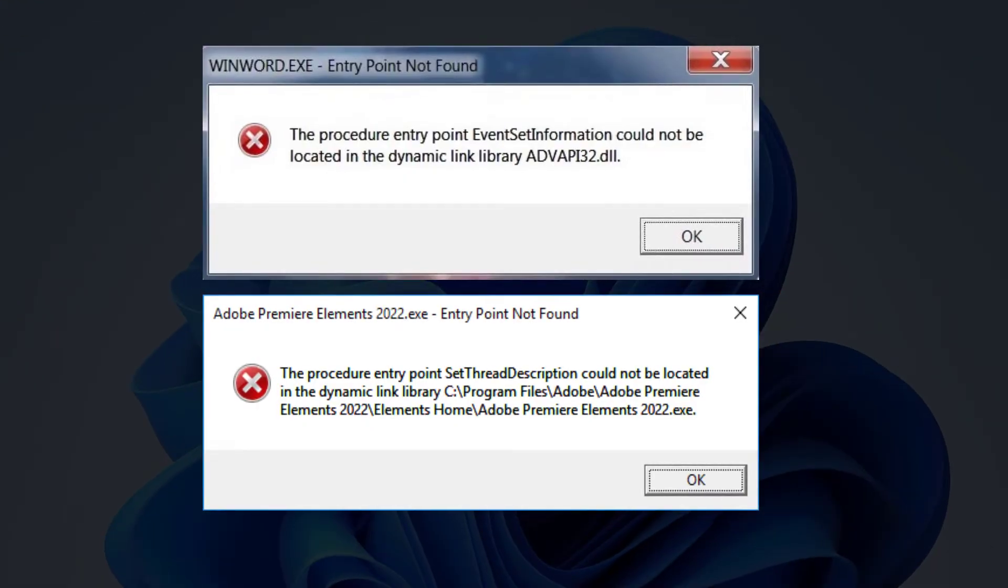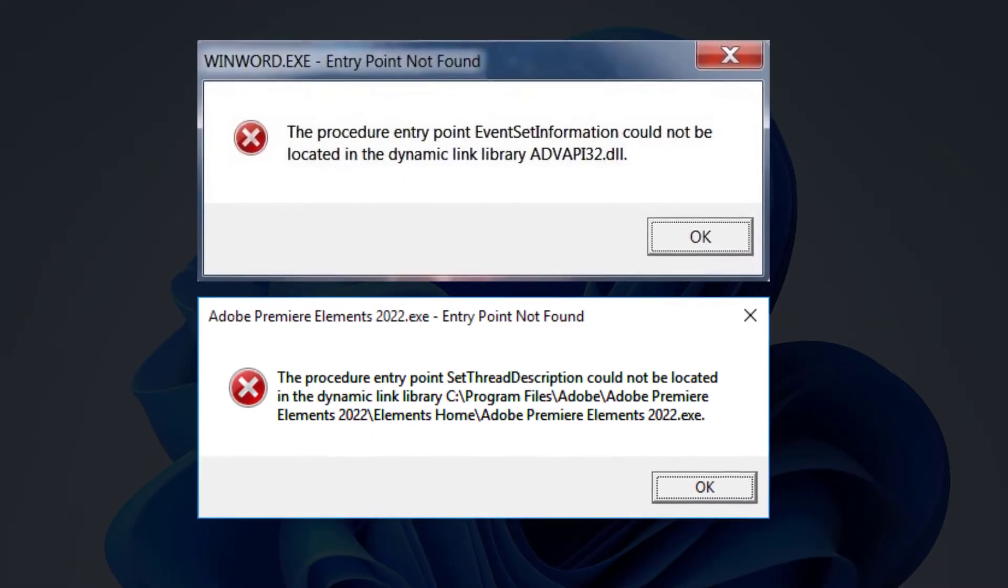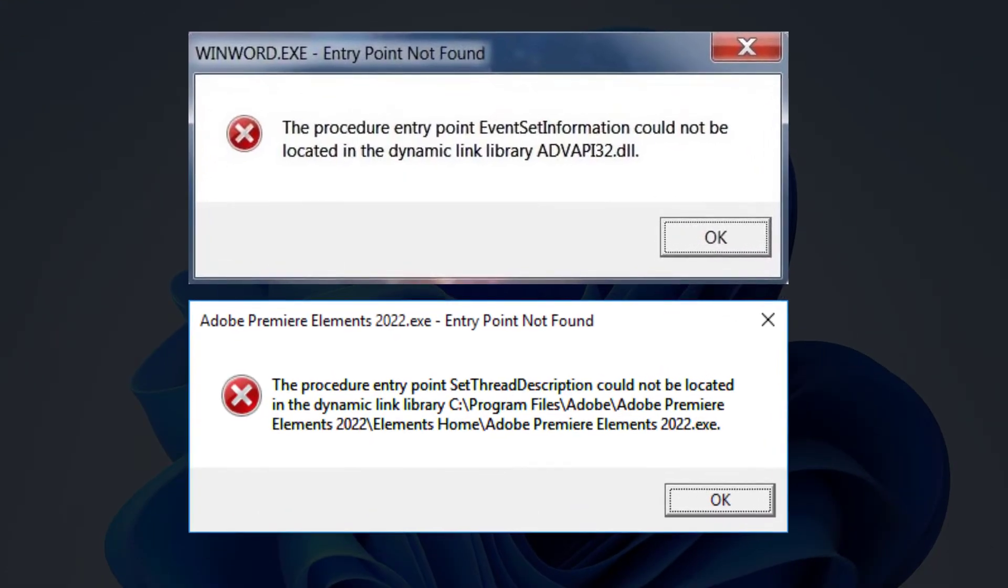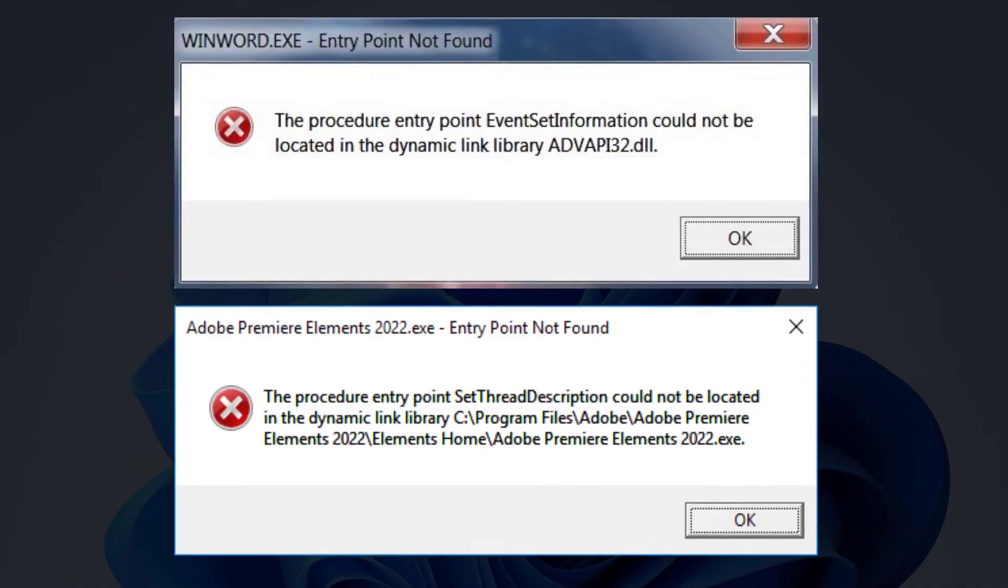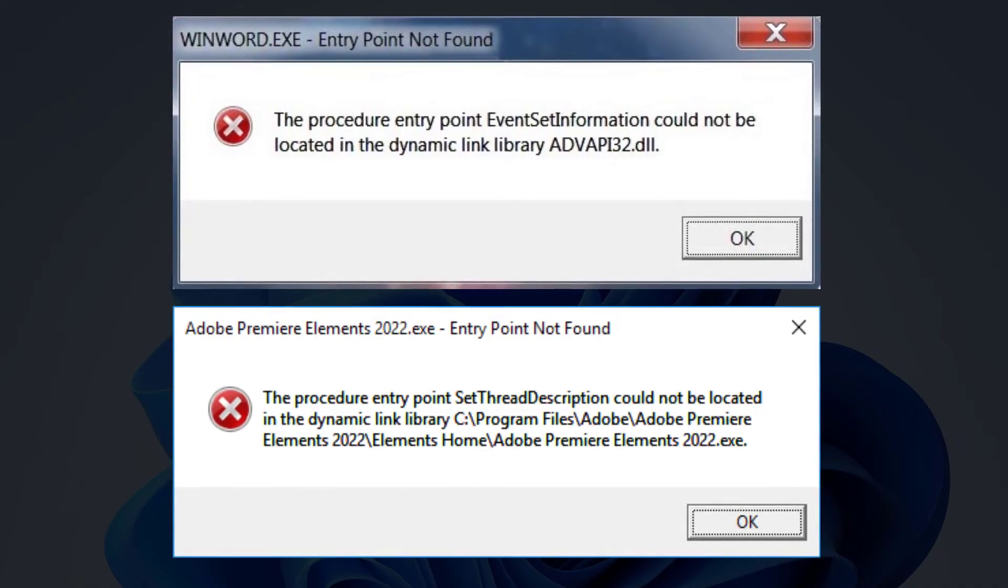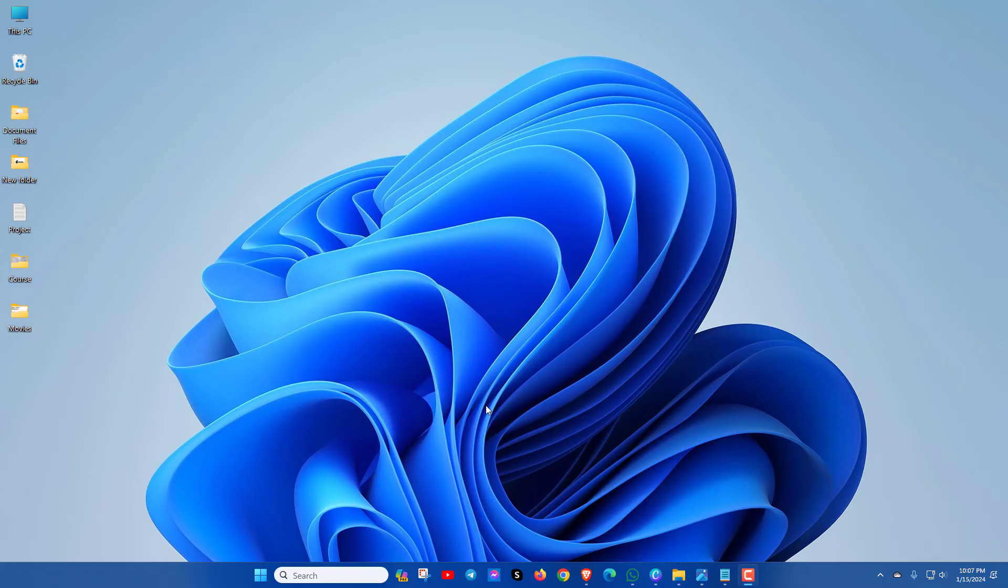The entry point not found error occurs when a dynamic link library file for a program is missing or corrupted. Now let's see some effective methods to fix this entry point not found in Windows 11, 10, 8 or 7. So let's start.